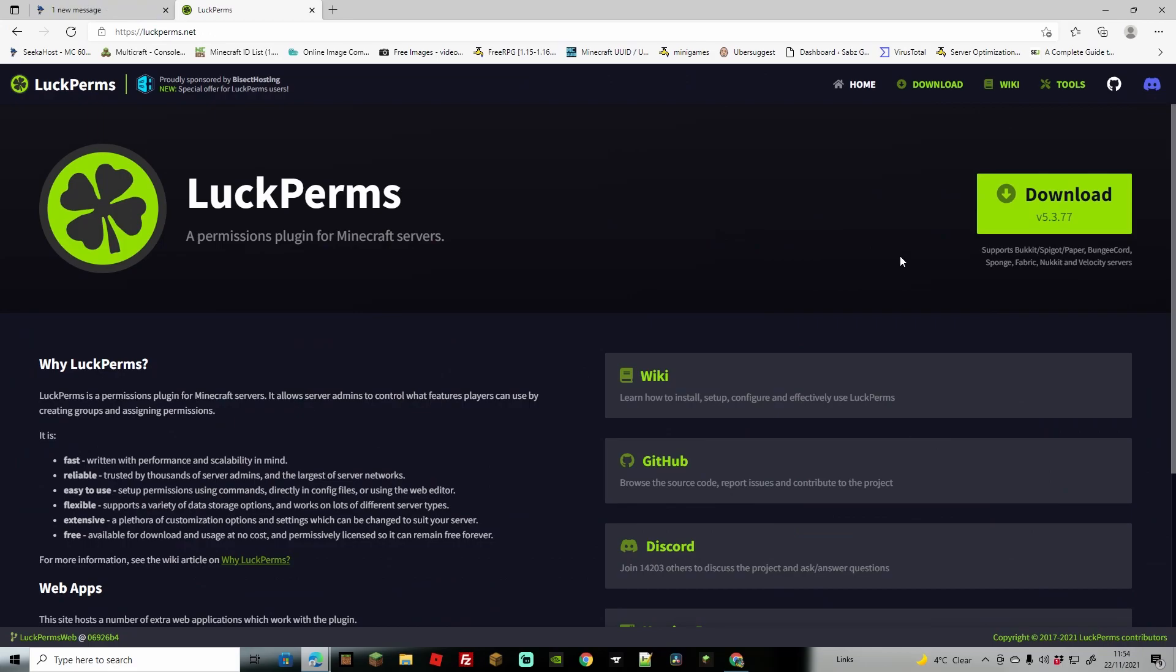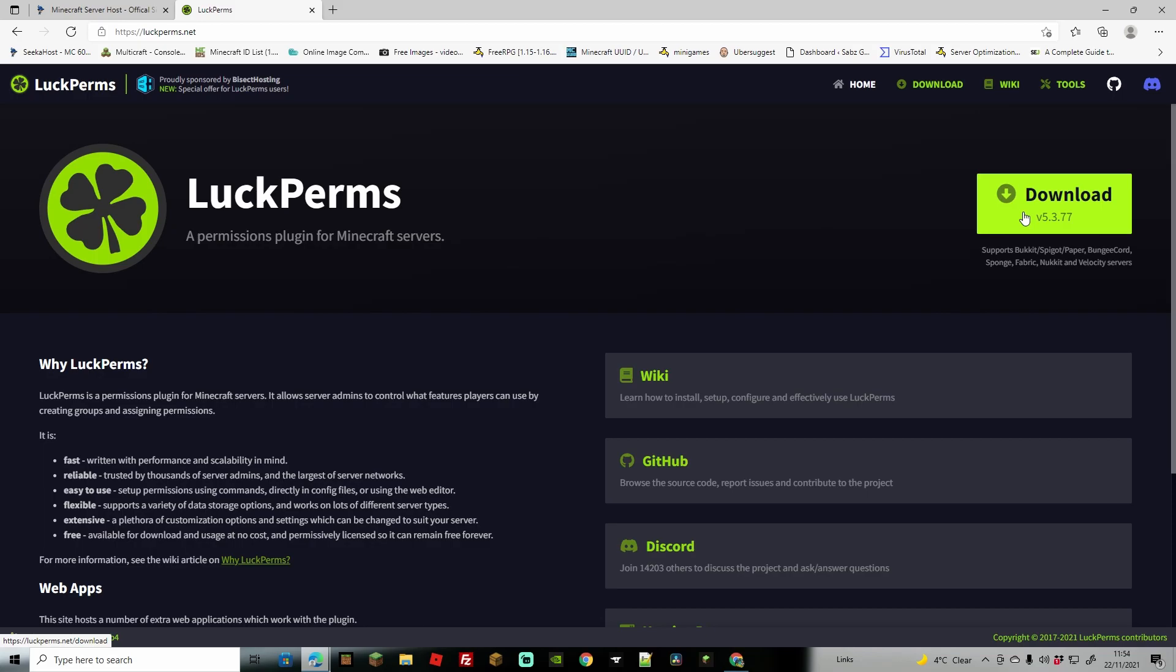One thing that we will require in this video, or possibly two things in fact, is LuckPerms the plugin. Now I'm not going to go through installing this, it's very easy. You simply use the download button here and I'll leave the links in the description.